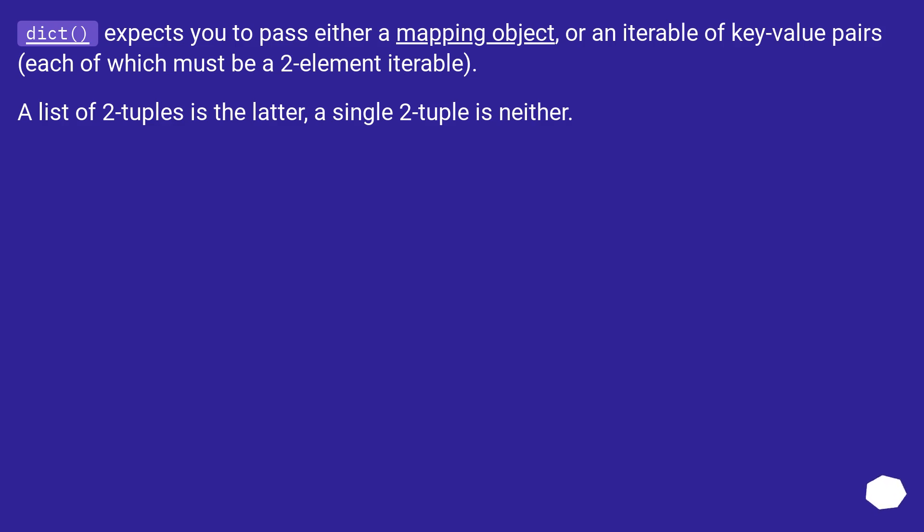Dict expects you to parse either a mapping object or an iterable of key-value pairs, each of which must be a two-element iterable. A list of two tuples is the latter, a single two-tuple is neither.